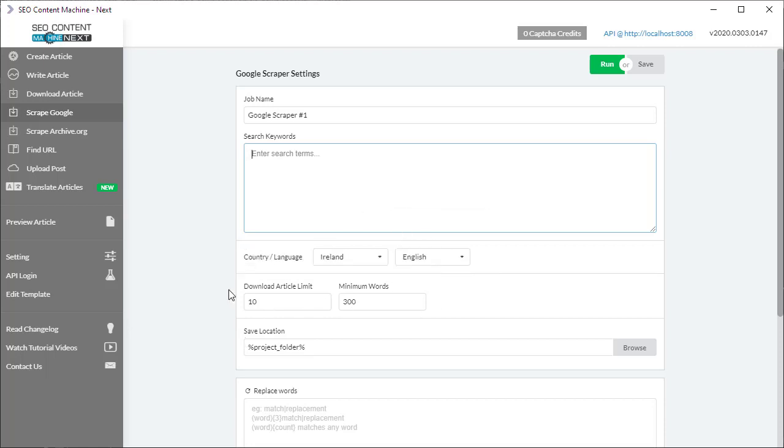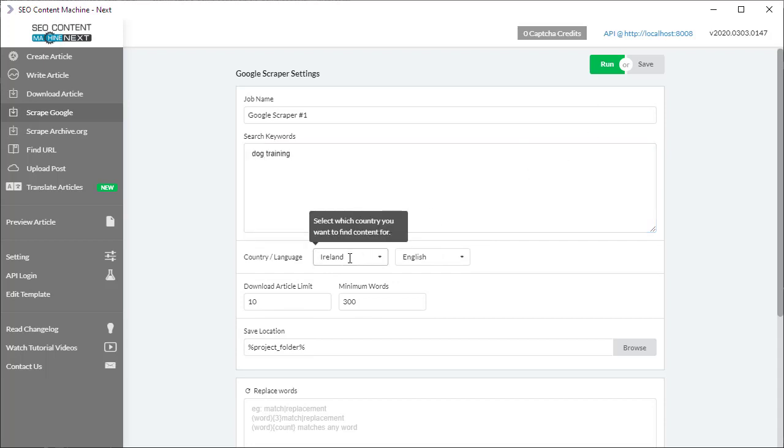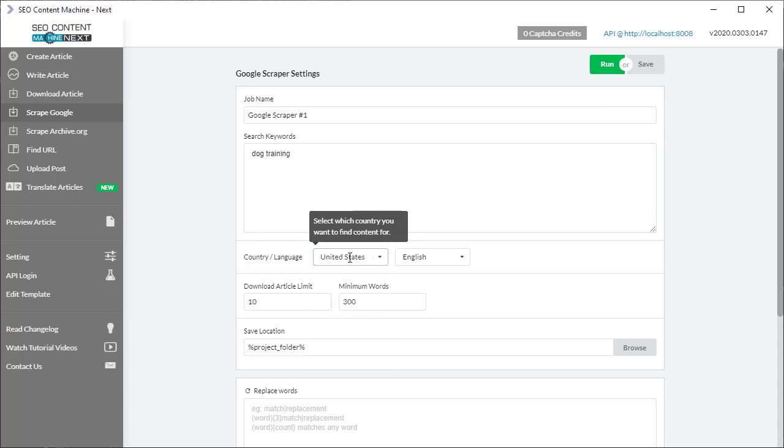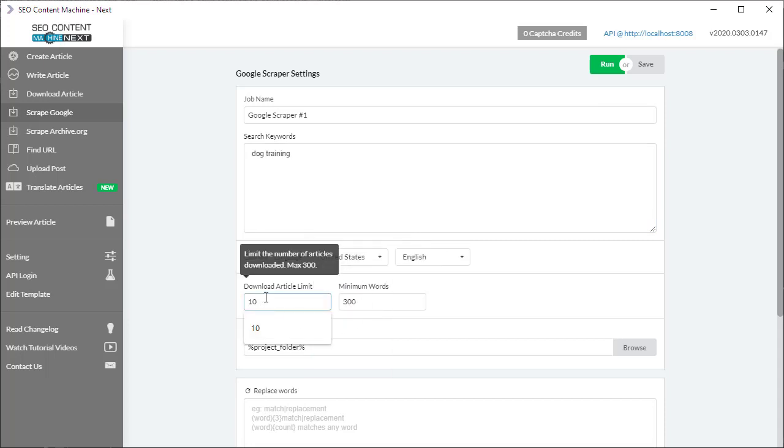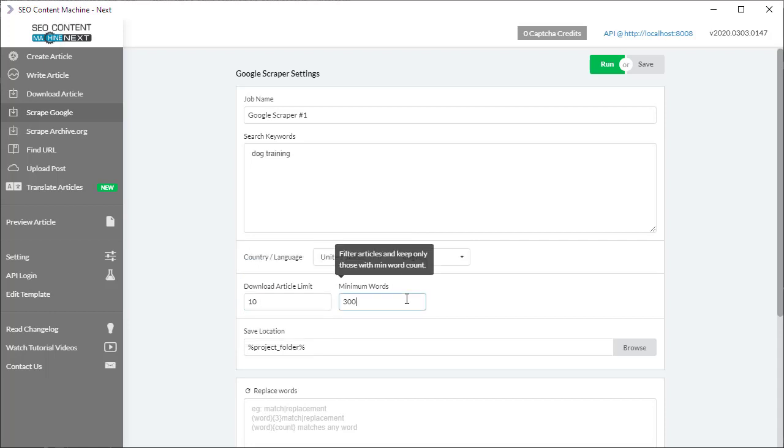So let's follow that example: dog training. I'm going to set my country language to United States, and for this example, I only want the top 10 articles and they must have at least 300 words in them.